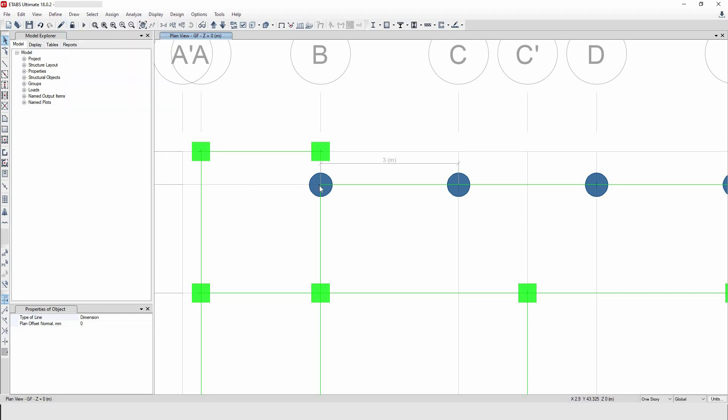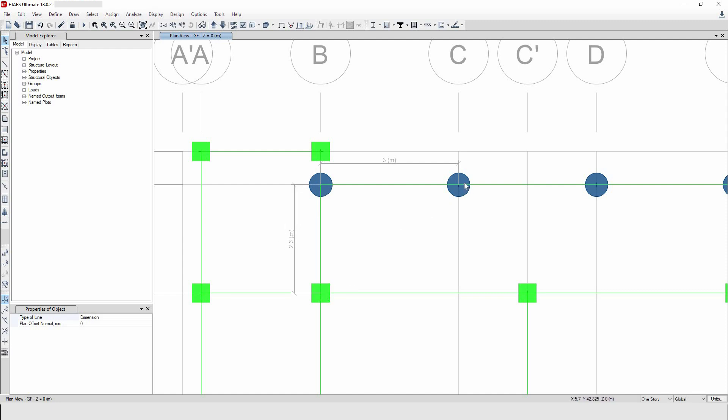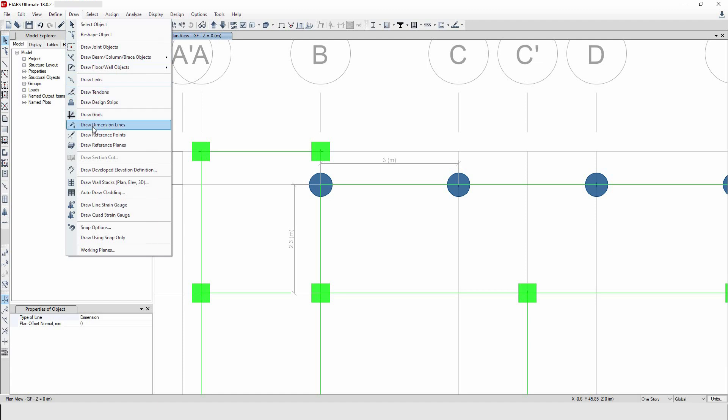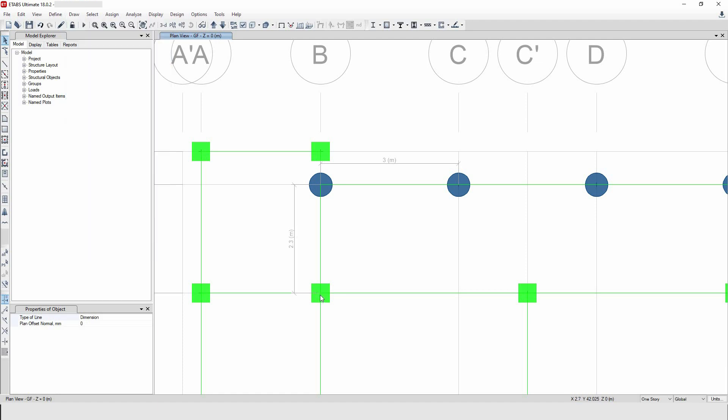Then the distance between the two is calculated to be 2.3 meters. However, sometimes you may want to measure this diagonal dimension like this. So again, the same procedure will be followed, then click here and then click here.